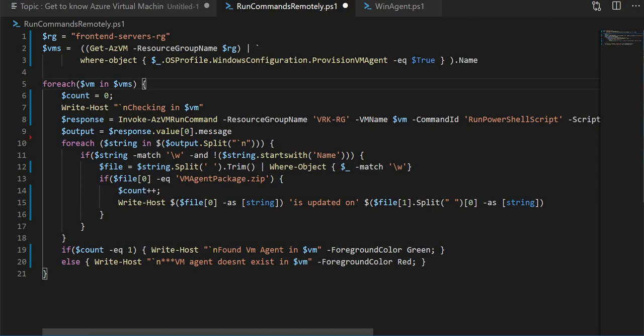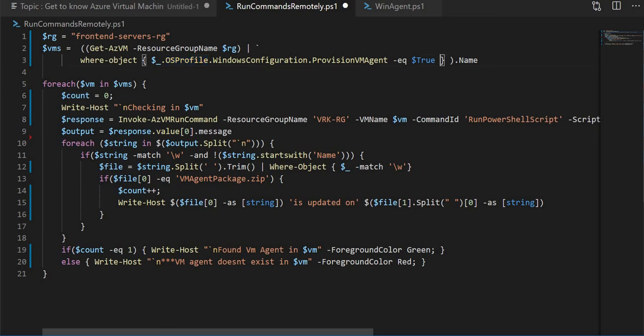Here what I'm doing is taking one particular resource group and getting all the VMs. In that I'm going to OS profile Windows configuration VM agent, whatever is enabled as true. I'm taking all those VM names and storing it in this $VMs variable. This is a variable and I'm going inside each VM.